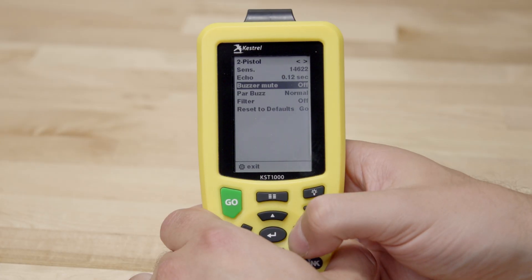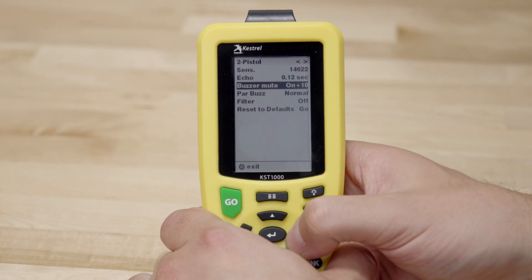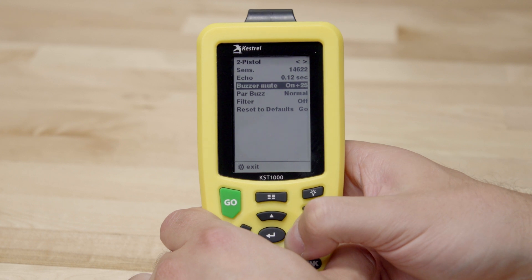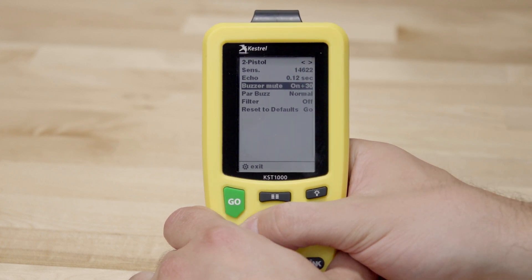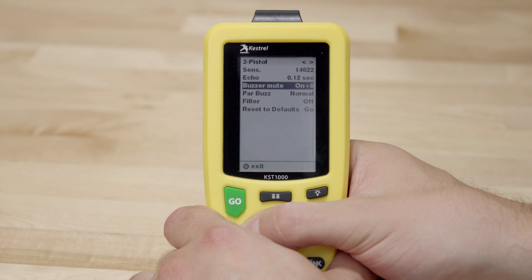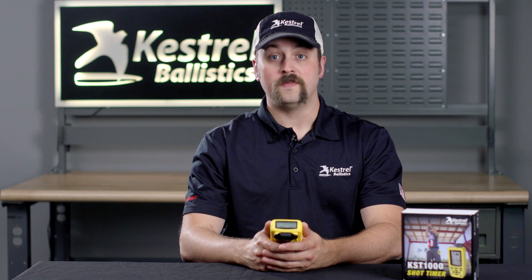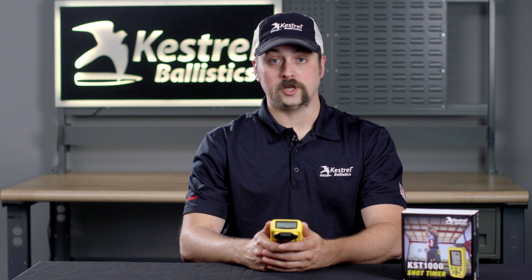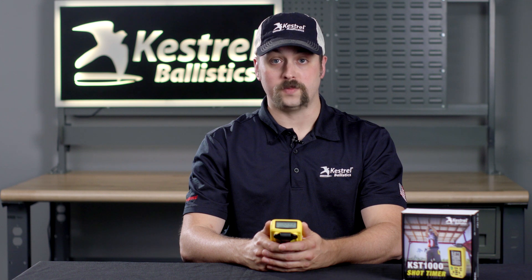The fourth line is buzzer mute. For most situations, this can be left off, but for extremely quiet weapons, the buzzer may be louder than the gunshot, so it is necessary for the KST-1000 to selectively mute during the buzzer. This means that it will not detect gunshots that happen concurrently with the start beep, which is defaulted to 300 milliseconds. While scrolling through this setting, there are also plus values, which are essentially echo values for the buzzer mute.